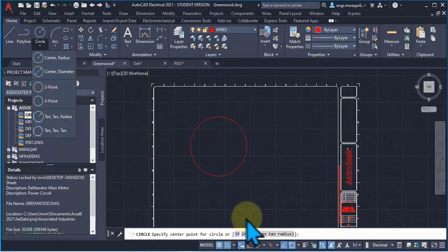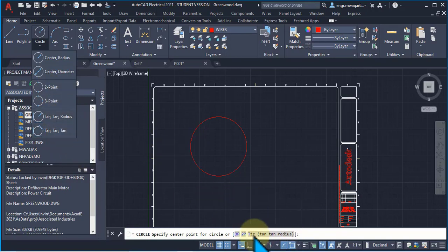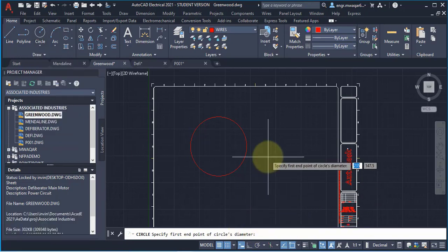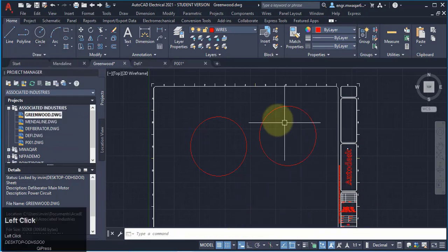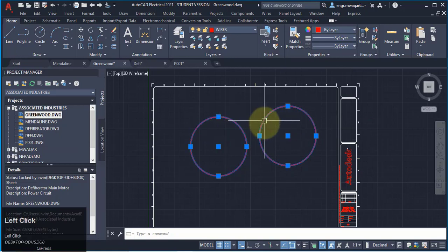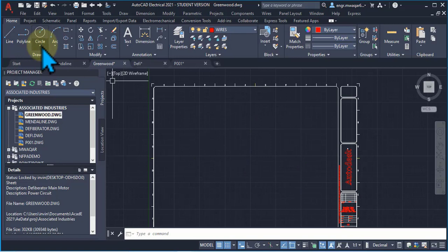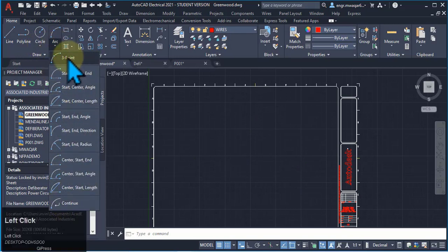If you click on 3P it will draw a three-point circle; if you click on 2P it will draw a two-point circle; similarly there is tangent-tangent-radius. Let's draw a 2P circle — specify the first point and the second point. This is the circle drawn with two points.